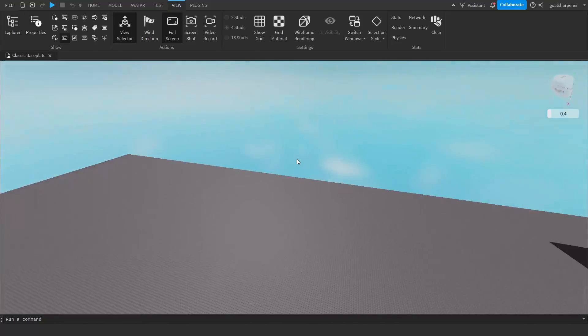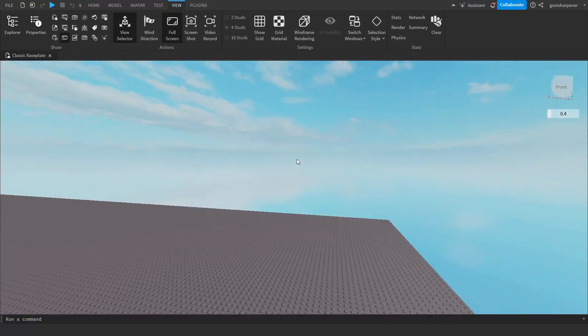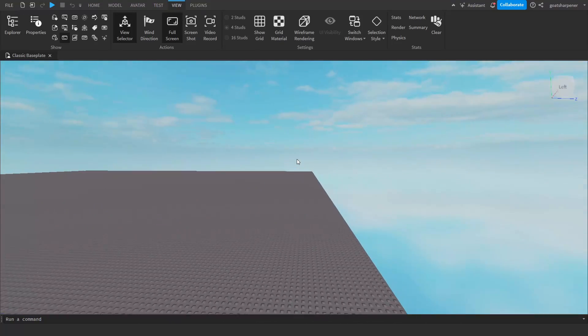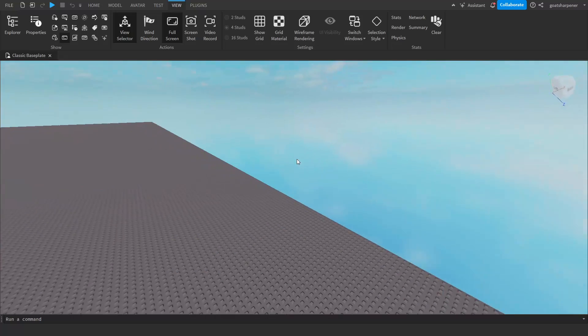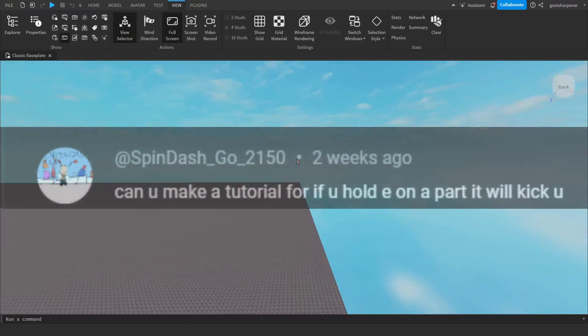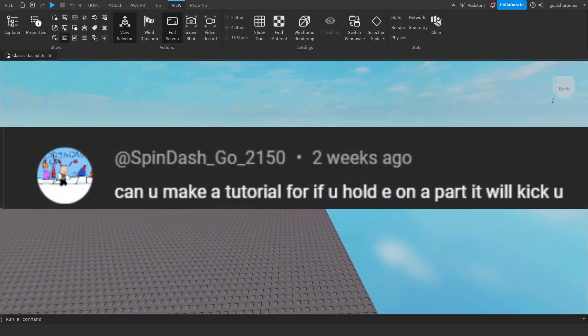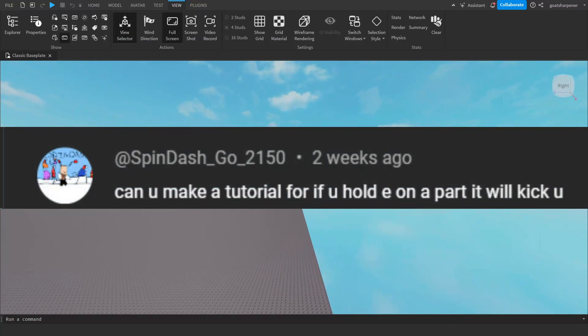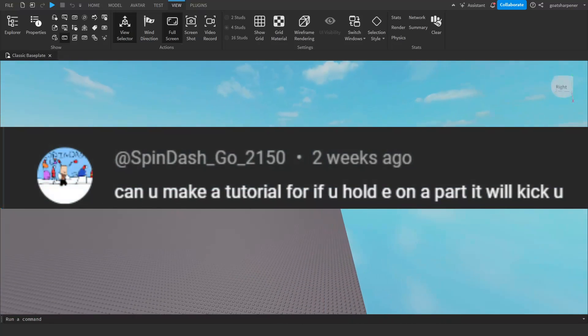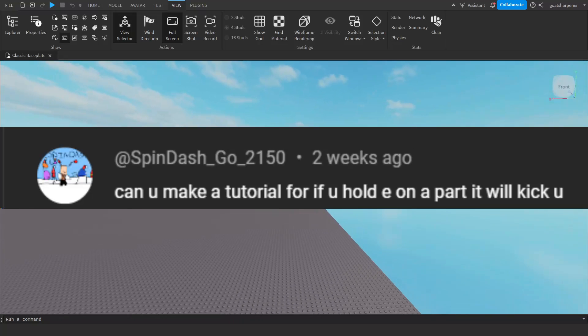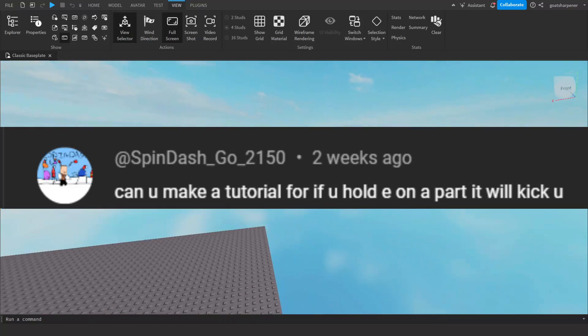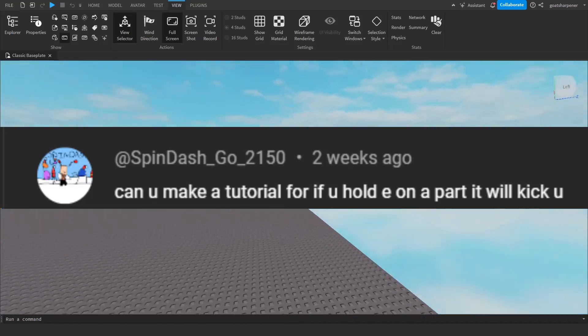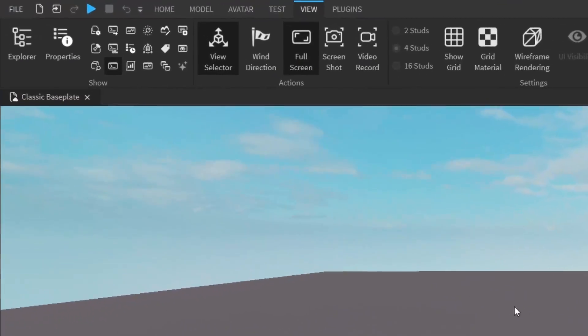Hey guys, welcome to On Fire Roblox Scripting. Today's video is brought to you by a YouTube comment from Spin Dash Go 2150, who asks if I can make a tutorial for if you hold E on a part it will kick you. Sure, let's do it.